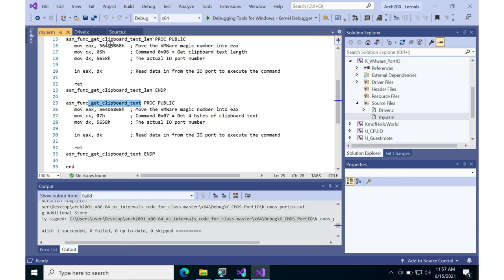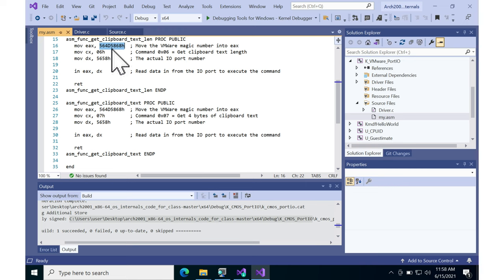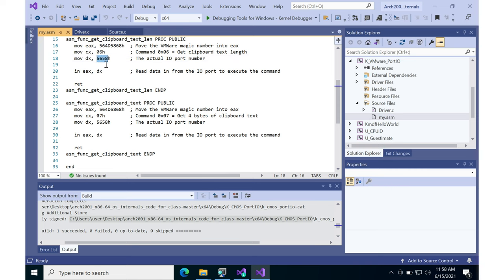The particular magic value that VMware wants to find in EAX at the time of port IO is this value, just found by people reverse engineering. It expects a command in CX, and then the port IO port is 5658.